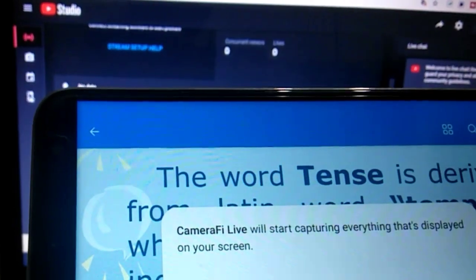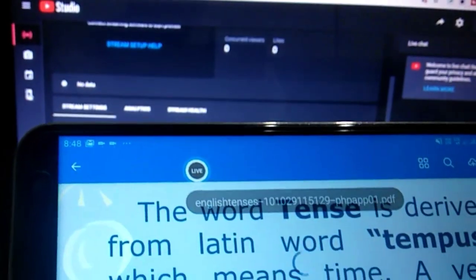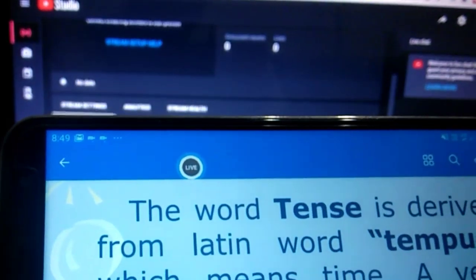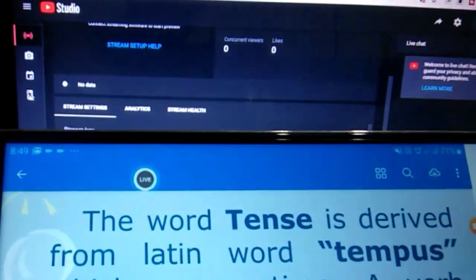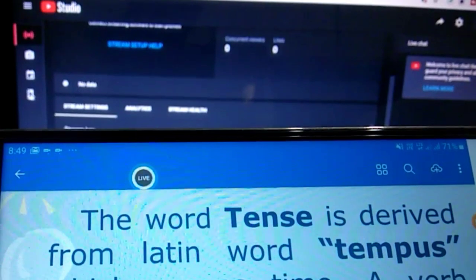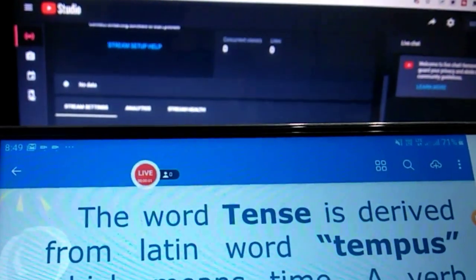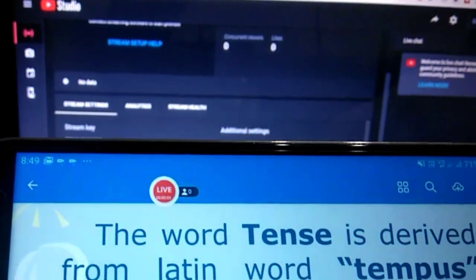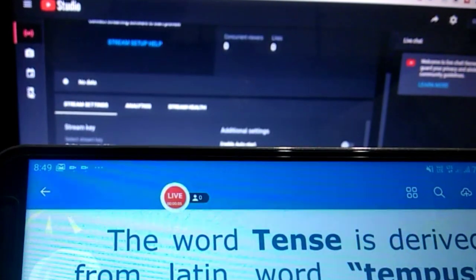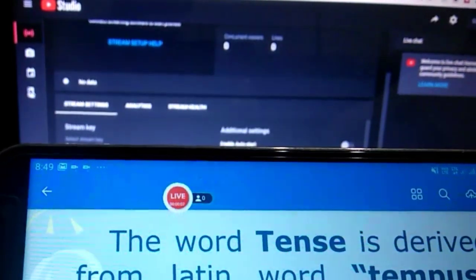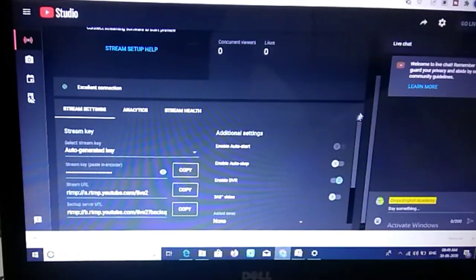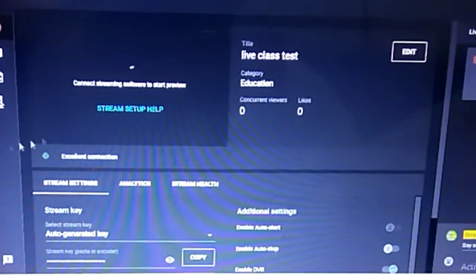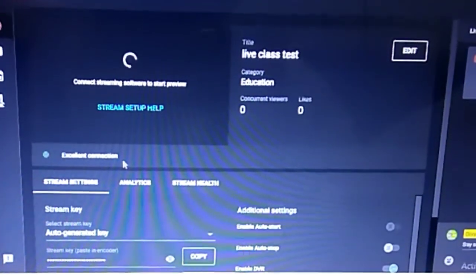I click 'Go Live' and then 'Start Now.' The stream will get started, and on the laptop you will get a signal that the stream has started. Yes — now you can see on the laptop screen it shows 'Excellent Connection.'